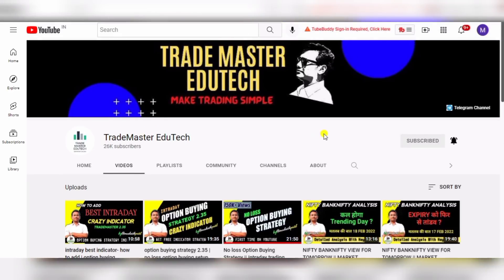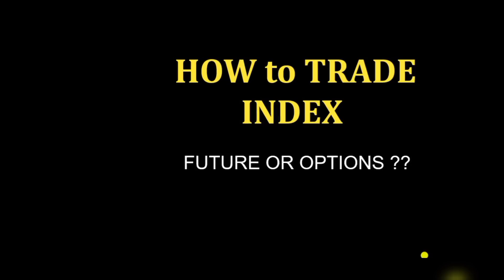Today's video we are going to talk about intraday trading — it's not exactly a strategy, it's a concept, an informative video for you guys on how to trade. We are going to go to our presentation and discuss how it works. Maximum retail people are interested in index trading. When you want to trade Nifty or Bank Nifty, there are two options: you can trade futures with buy and sell positions, or you can trade options.